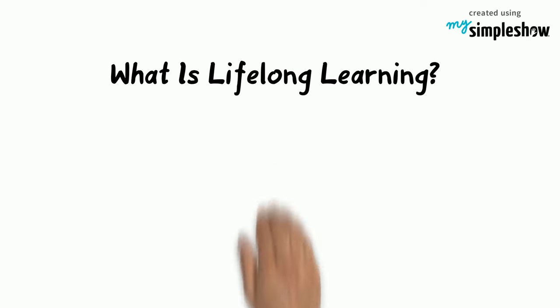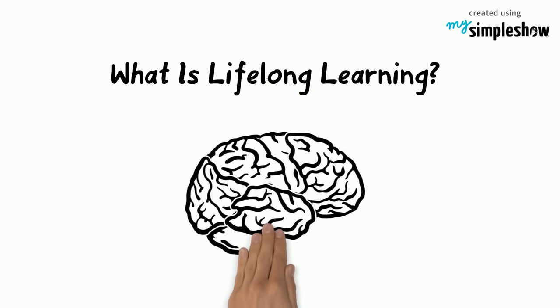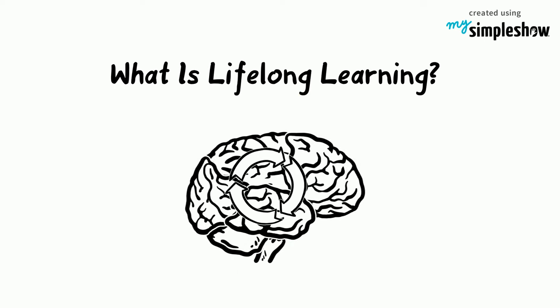Goal 4 of the Sustainable Development Goals: Quality Education. What is lifelong learning and why does it matter?